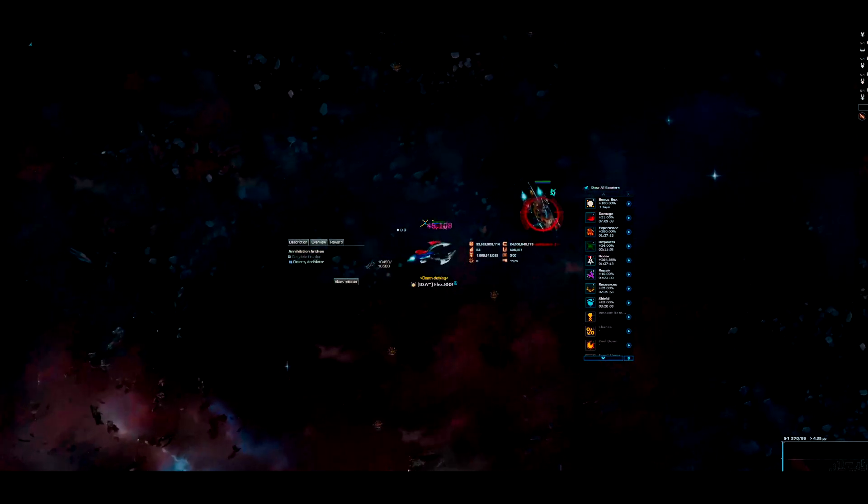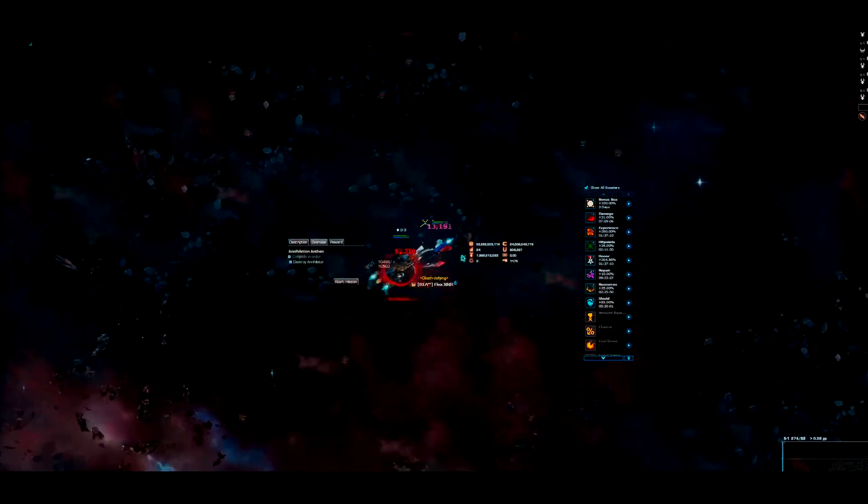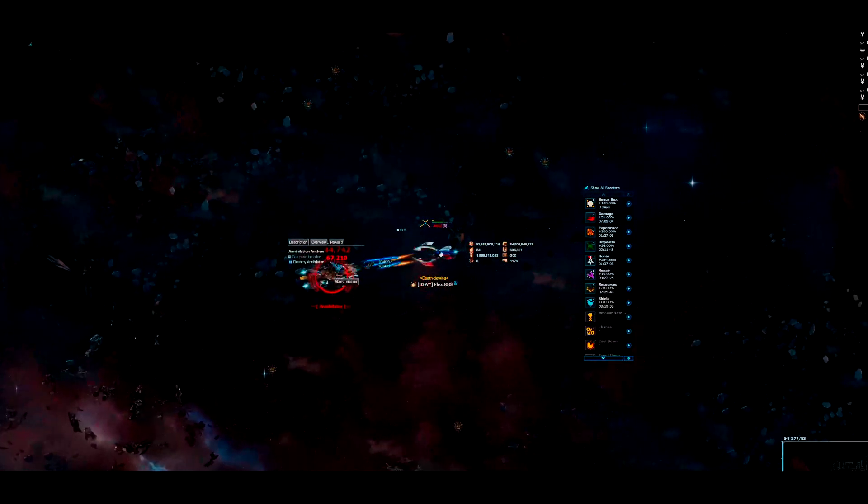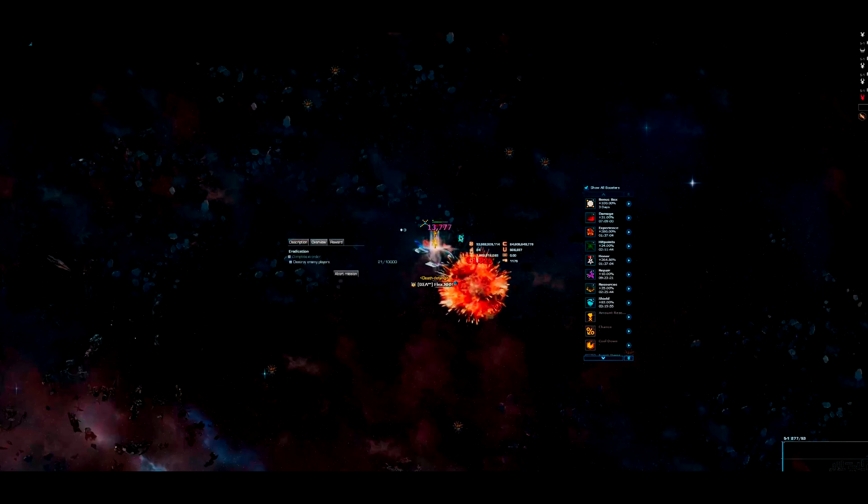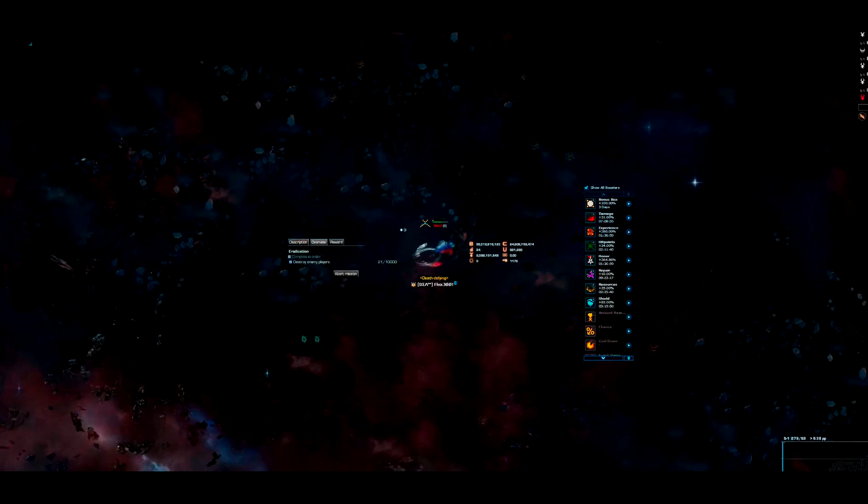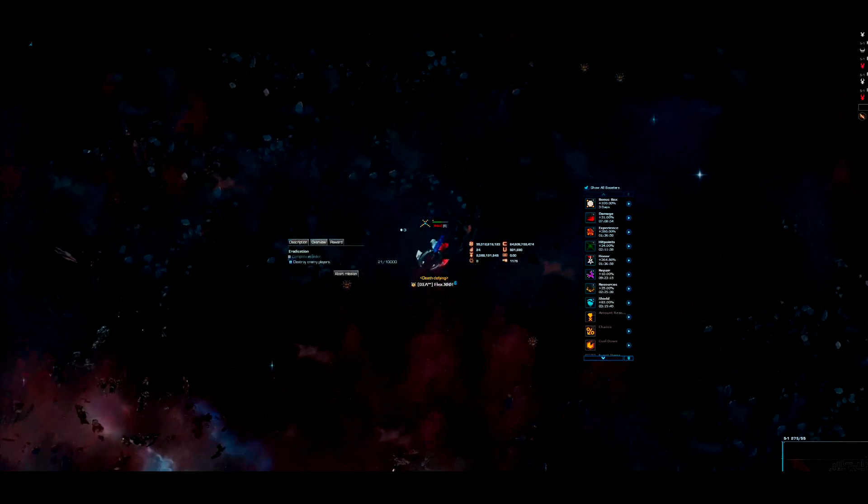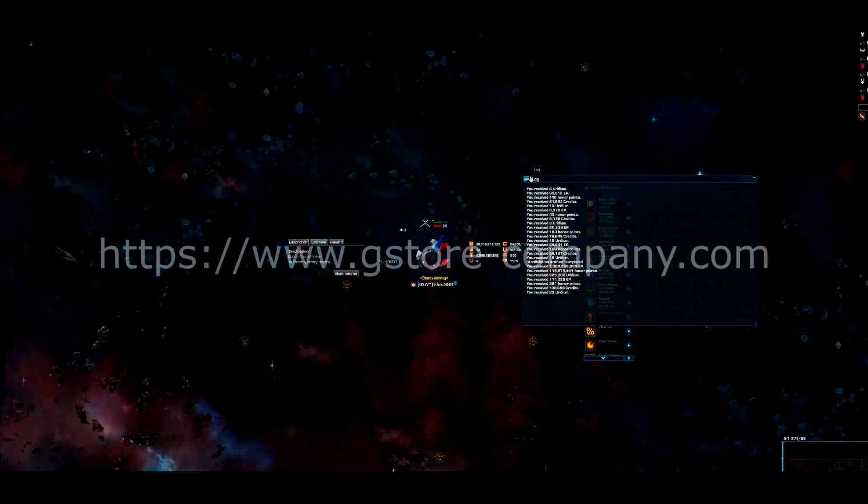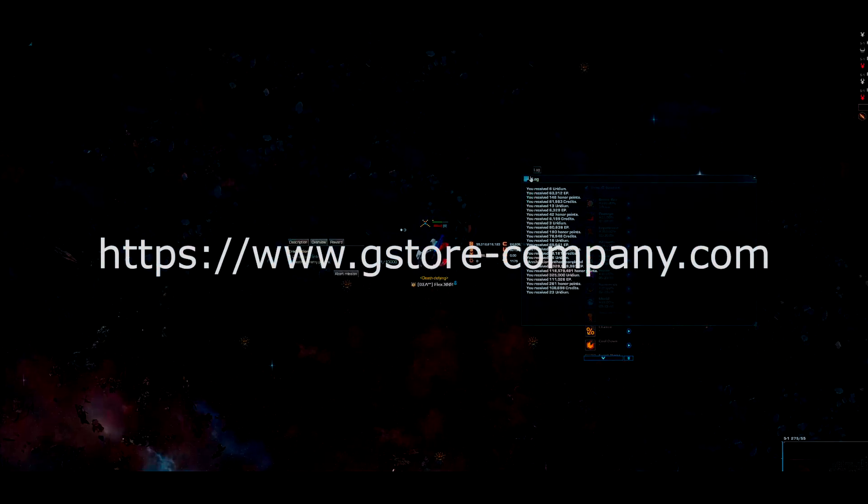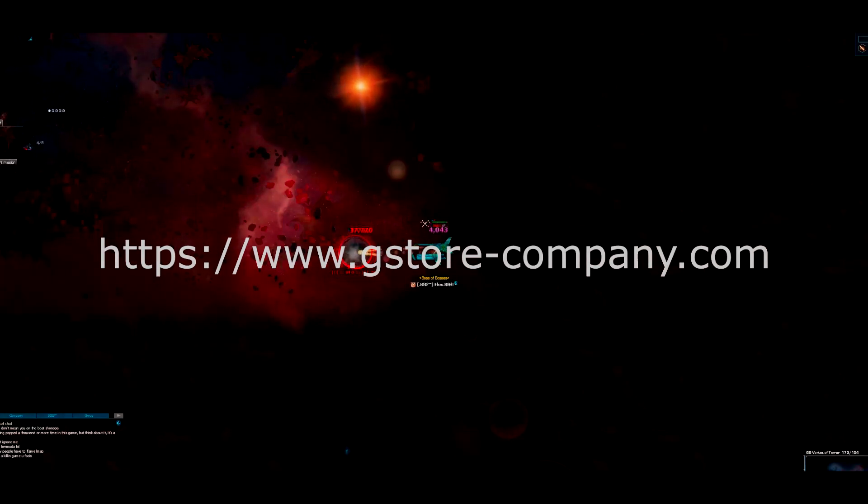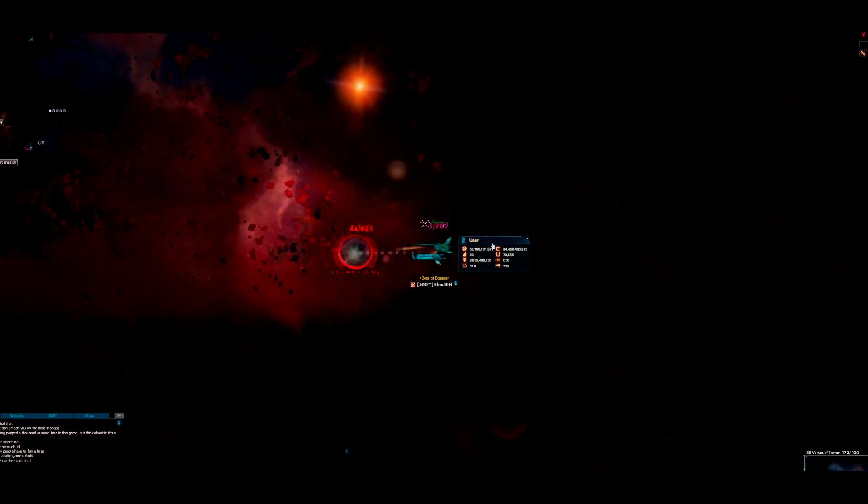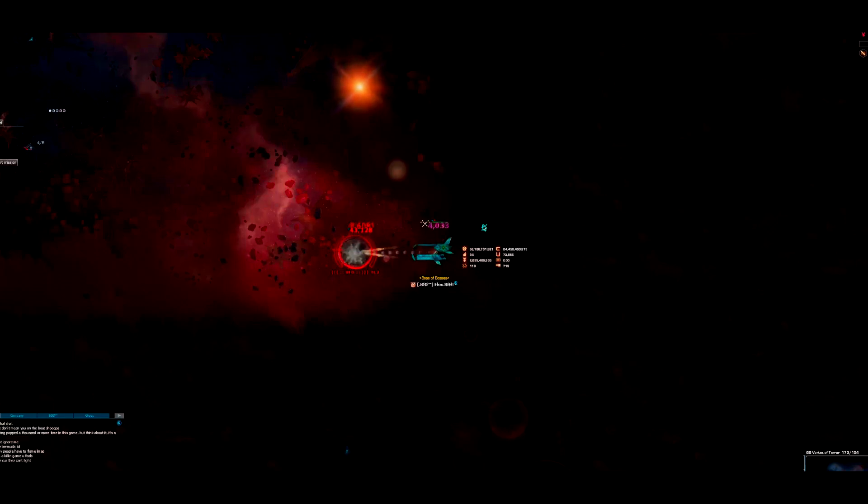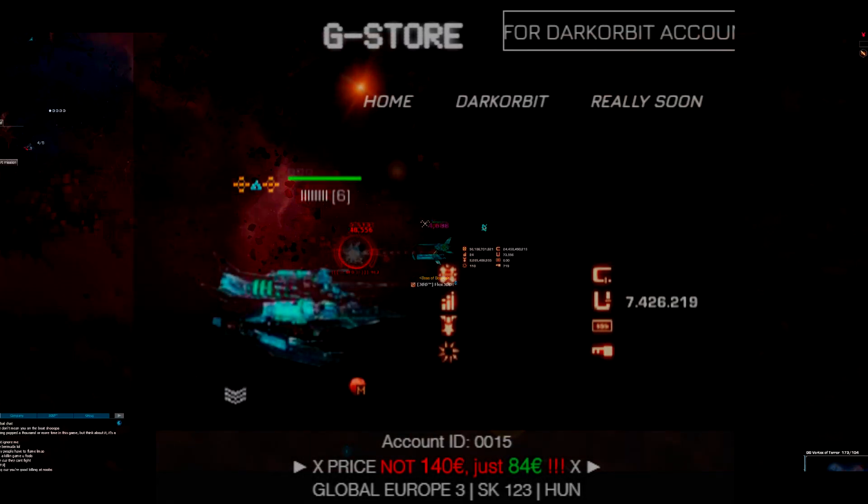And yeah, what I want to tell you is also that, because I forgot about the promotion, it was so stupid. My website, as you know, G Store Company, I sell there some Dark Orbit accounts. And tomorrow is Black Friday, so right now when you see the video two hours later, you have 40% rebate for all accounts.